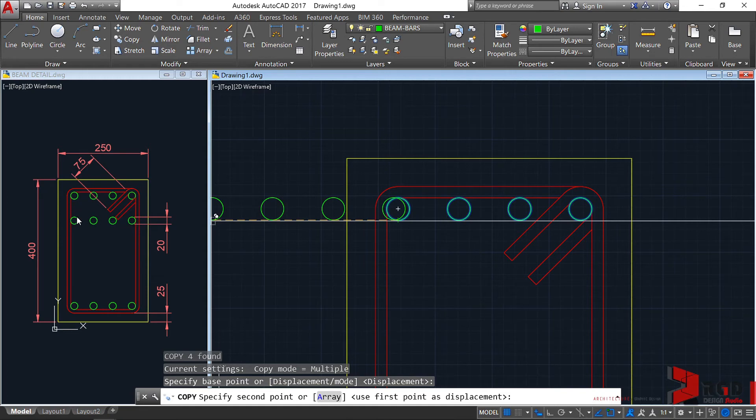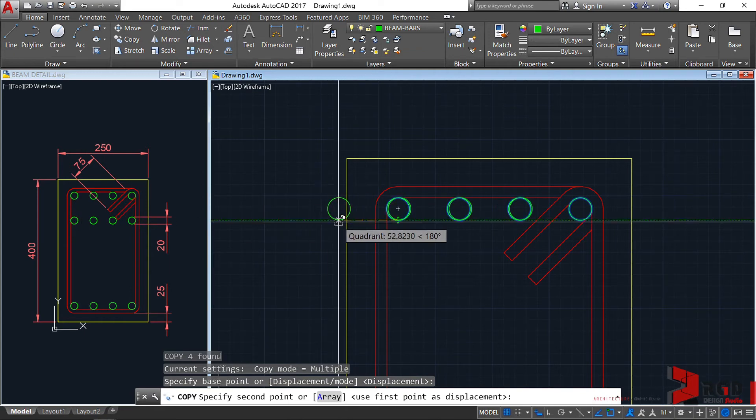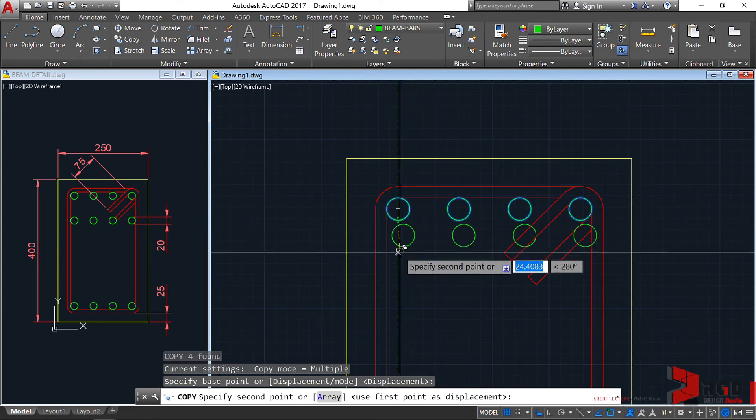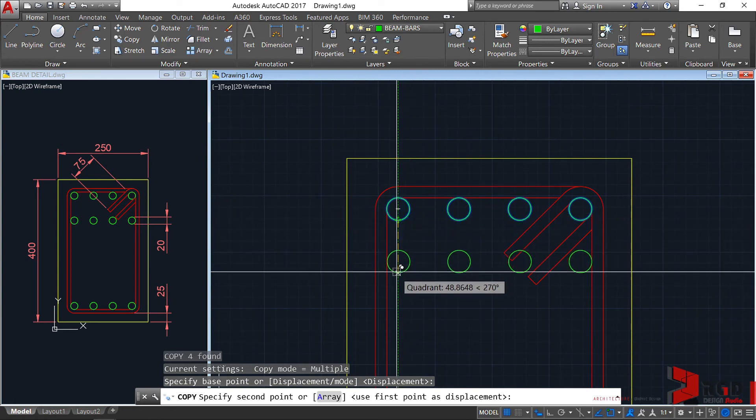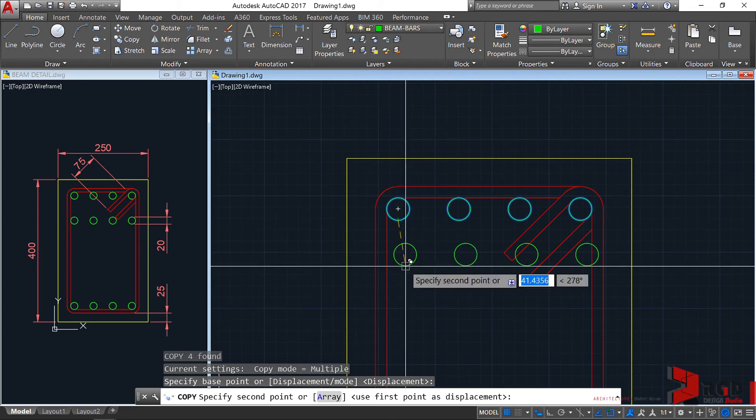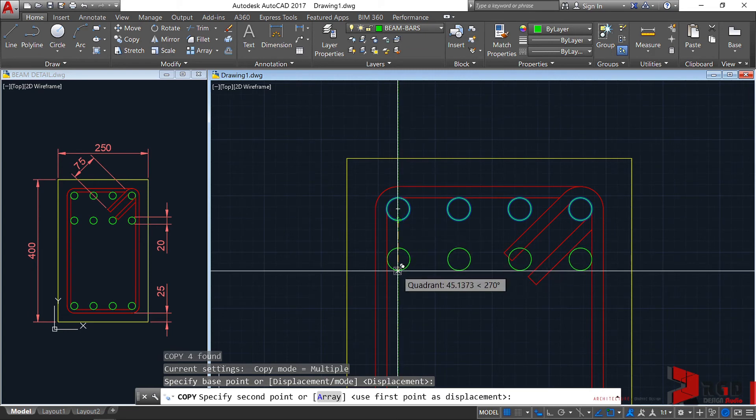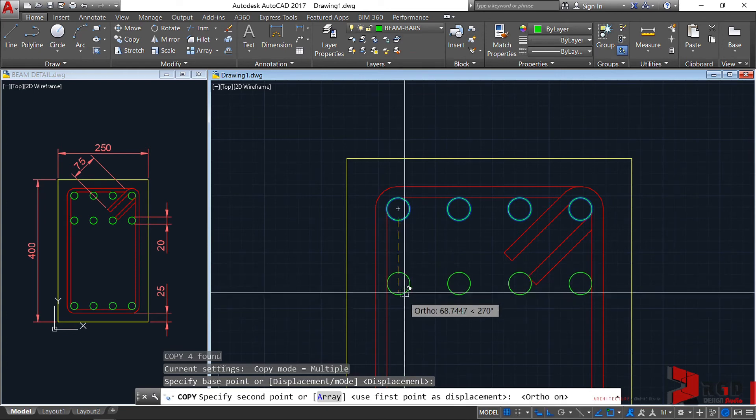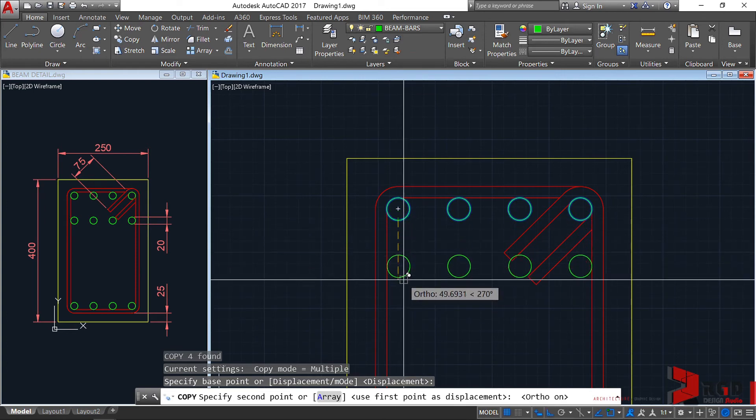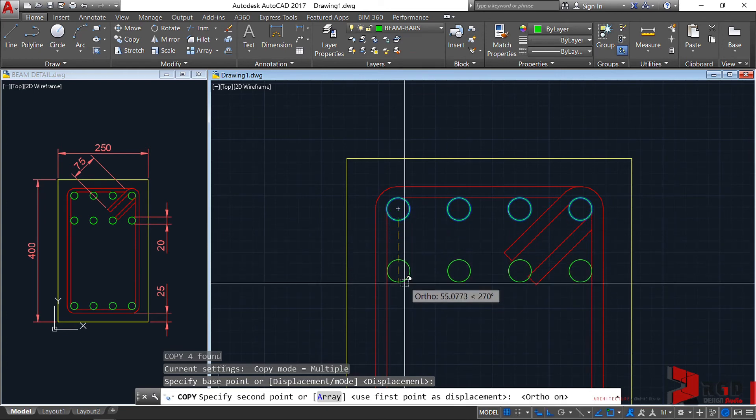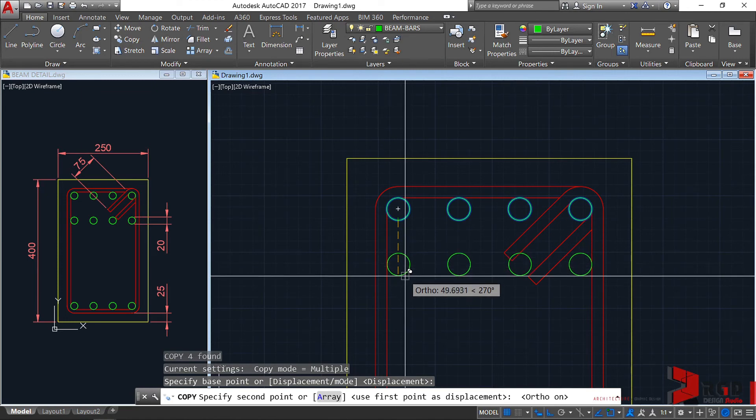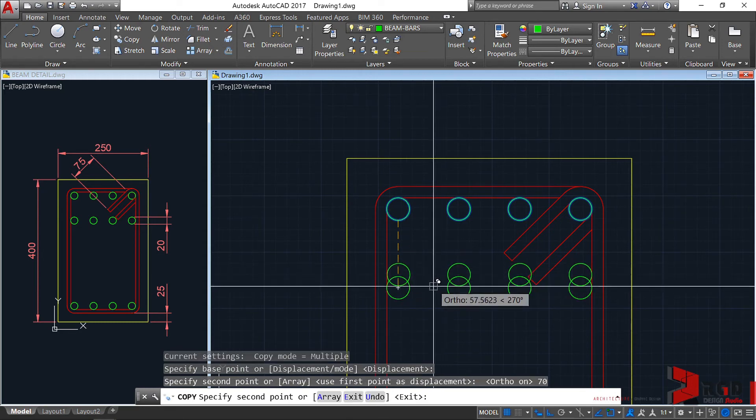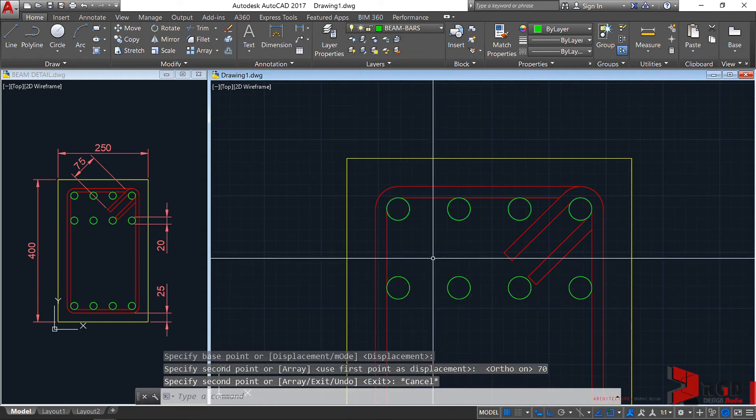We need to create these beam bars. Normally this is around 2 inches. We need to move it 50mm for 2 inches plus the diameter of the bar, so we type 70. Make sure your ortho is toggled on, drag your cursor towards the direction where you want it placed, then type 70, enter. Press escape.